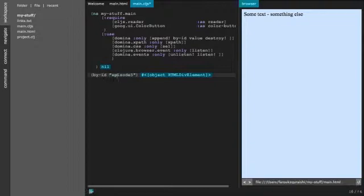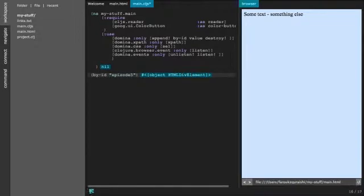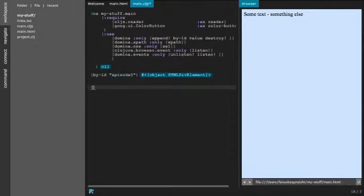So every time we change this HTML page we still have to reload the web page. So let's see what happens if we give it an element that doesn't exist. Okay then it's nil.